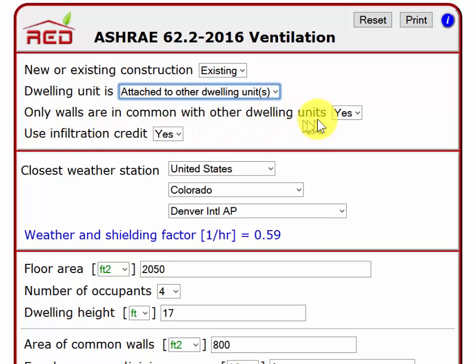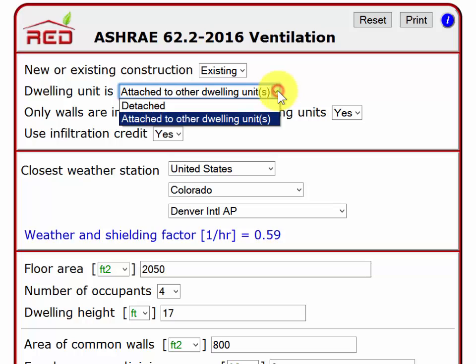Only walls are in common with other dwelling units — this has to do with horizontally attached. If dwelling units are stacked, as they are in many multi-family buildings, there is no infiltration credit allowed. This horizontally attached partial infiltration credit is available for duplexes, triplexes, and row houses.